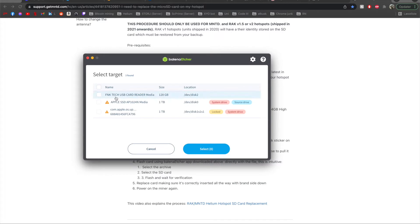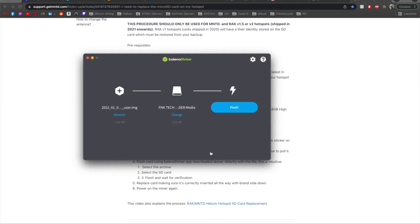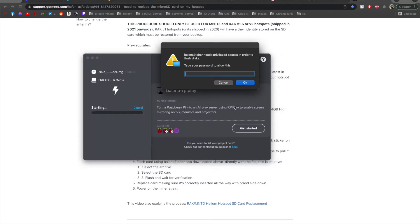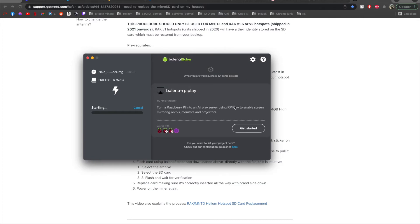All right so I didn't plug it in correctly but as you can see now here it is 128 gigabytes so I'm going to choose that, press select and then I'm simply going to press flash. Then I need to type my password for the computer.